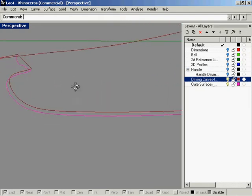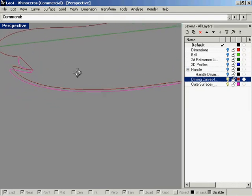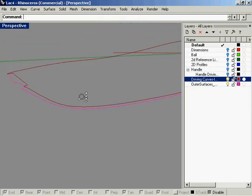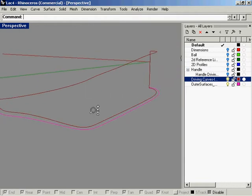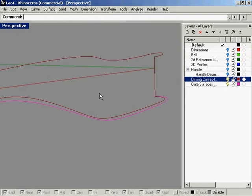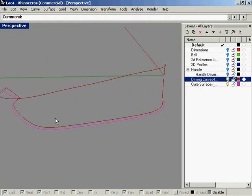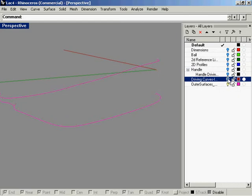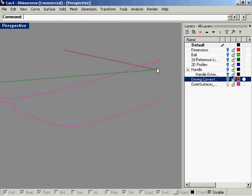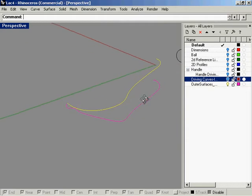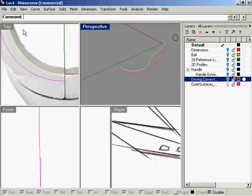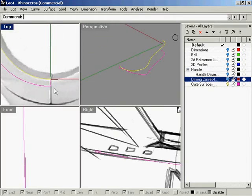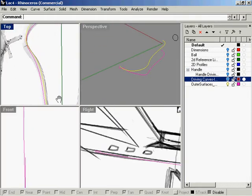So that looks pretty harmonious as far as lines go in their relationship. And now let's go ahead and do the same for the upper curves here.